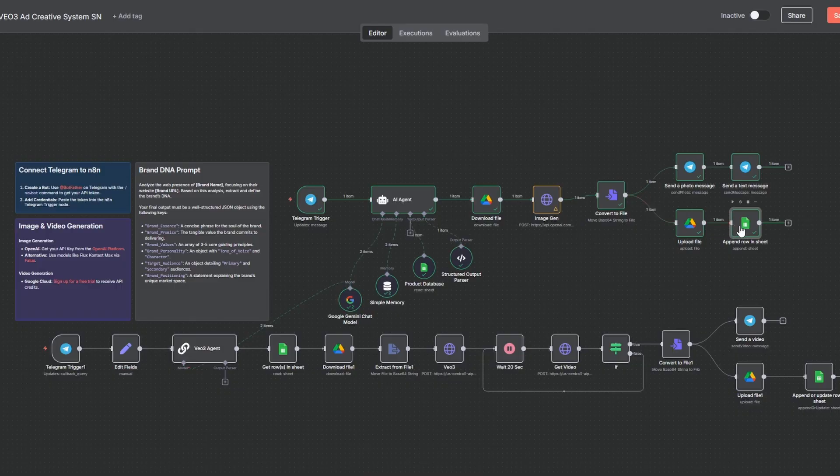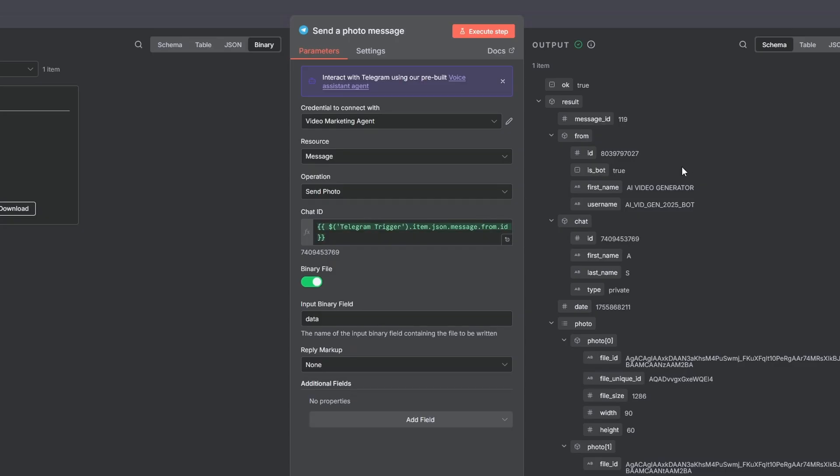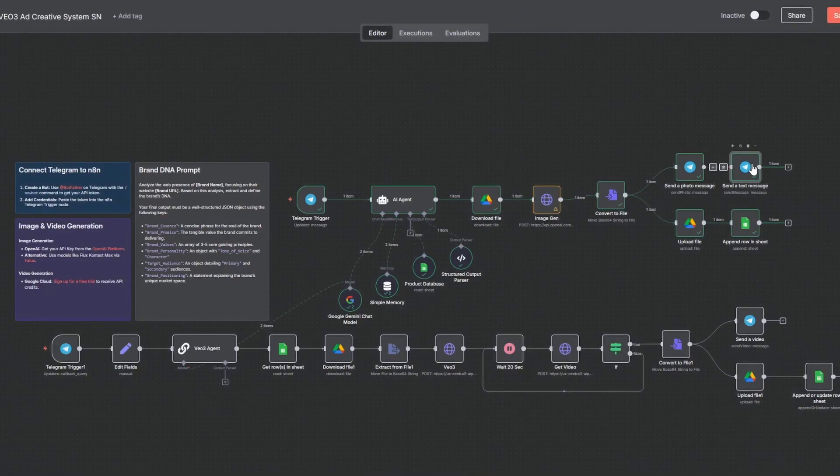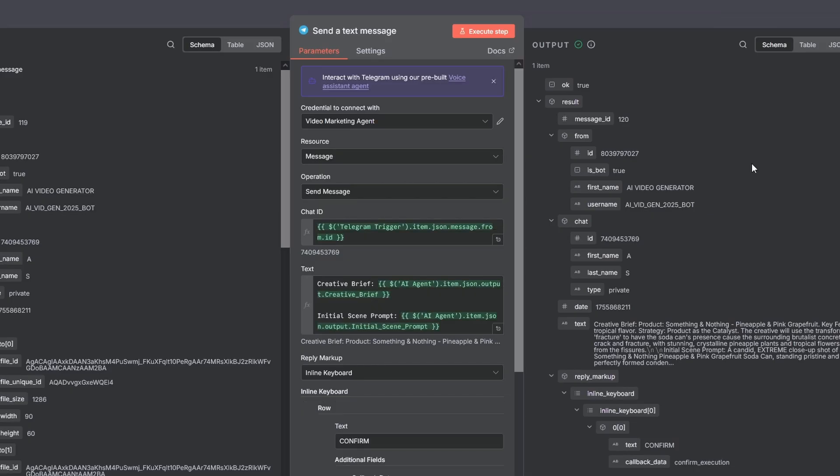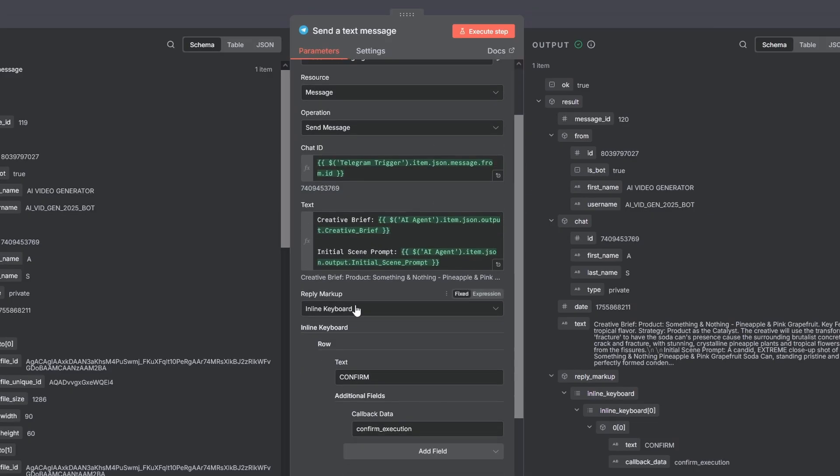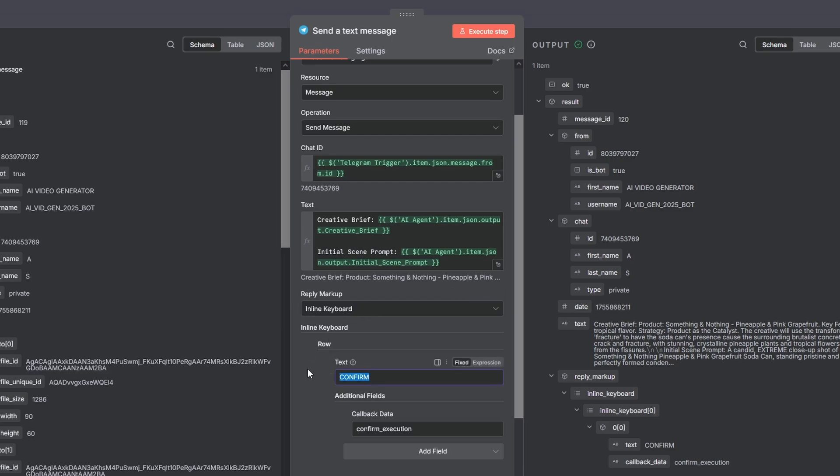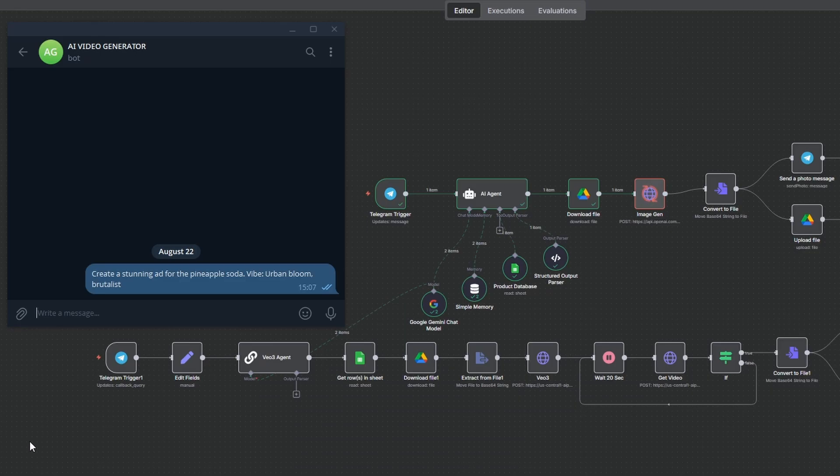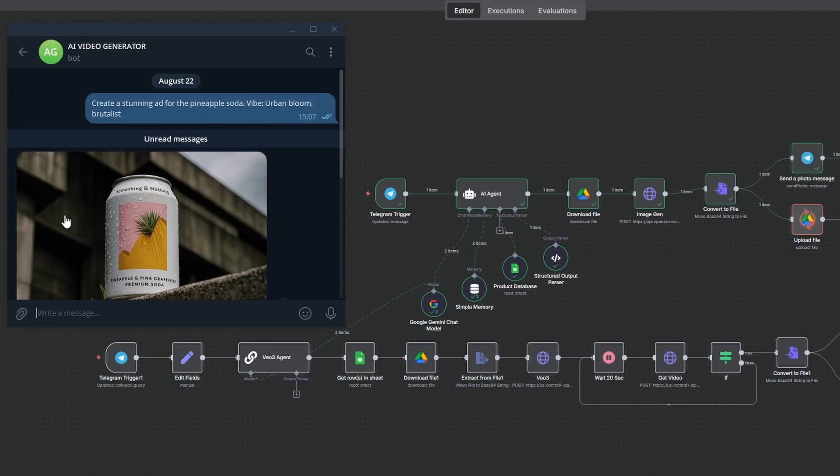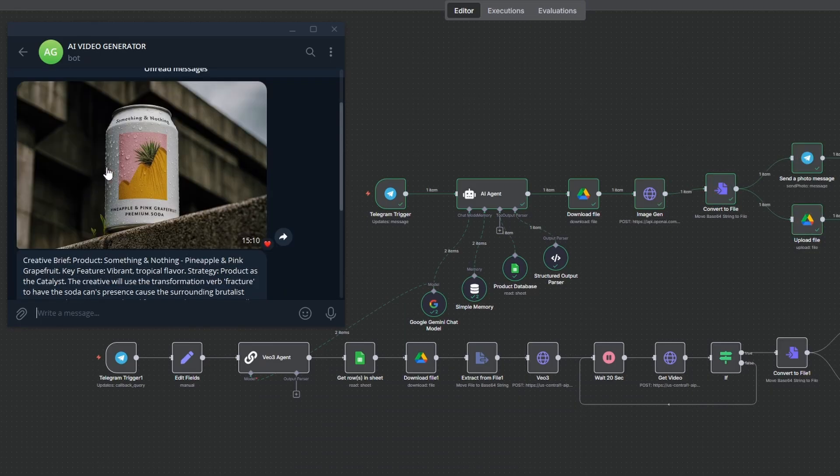Finally, two Telegram nodes execute the approval workflow. One sends the generated photo and the other one sends the text brief with an inline keyboard button that says confirm. And there it is, a stunning first frame for our ad creative, ready to go.